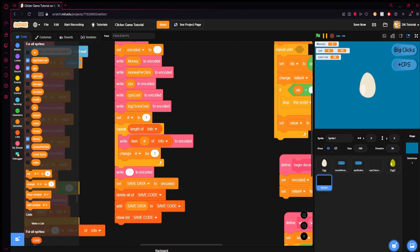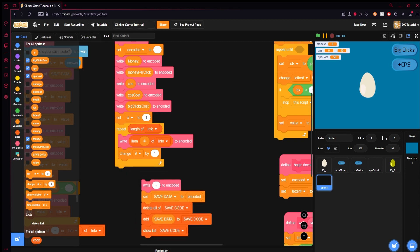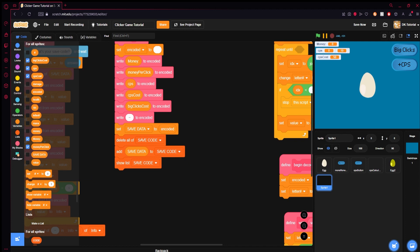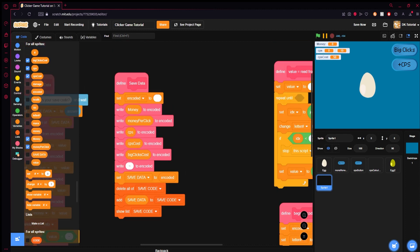If you have more variables you just keep writing them. Here's an example of saving a list — it writes the length, sets a counter to one, and keeps writing each item until done. I don't have any lists to save, so I'm taking that out. You'll end with a write tilde to encoded — tilde because it's not used in anything else. If you use a tilde in your numbers, switch it to a symbol that's never used.